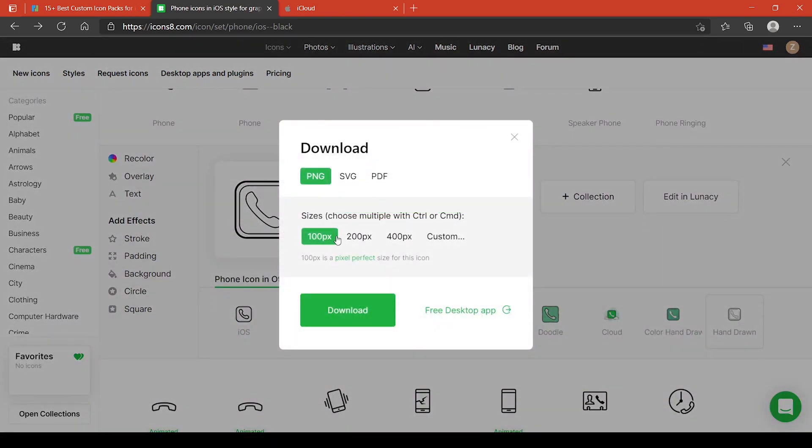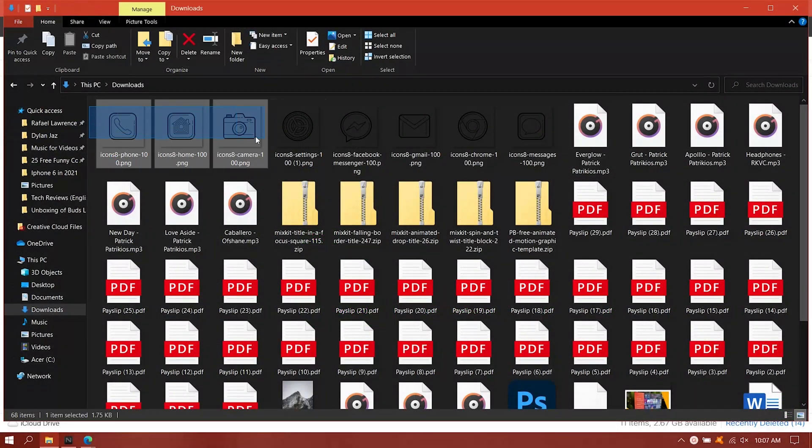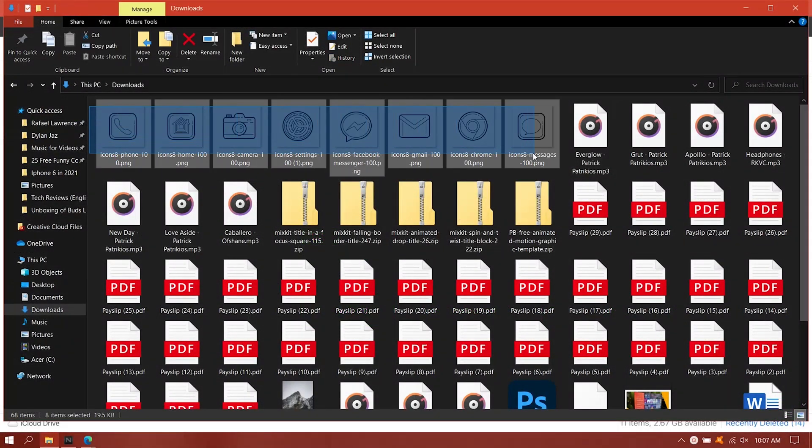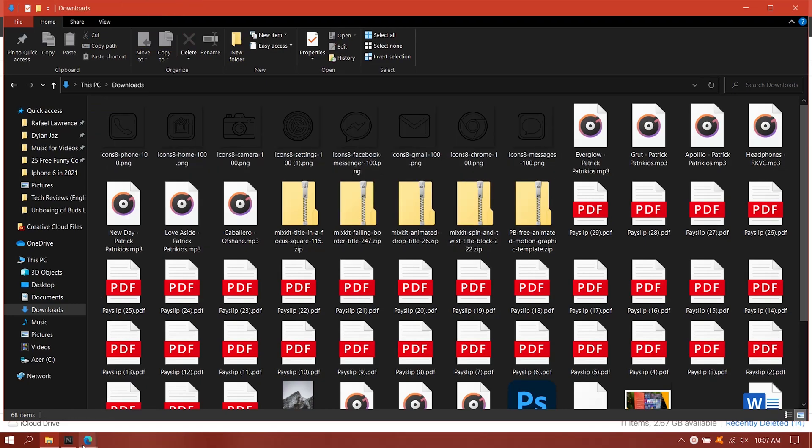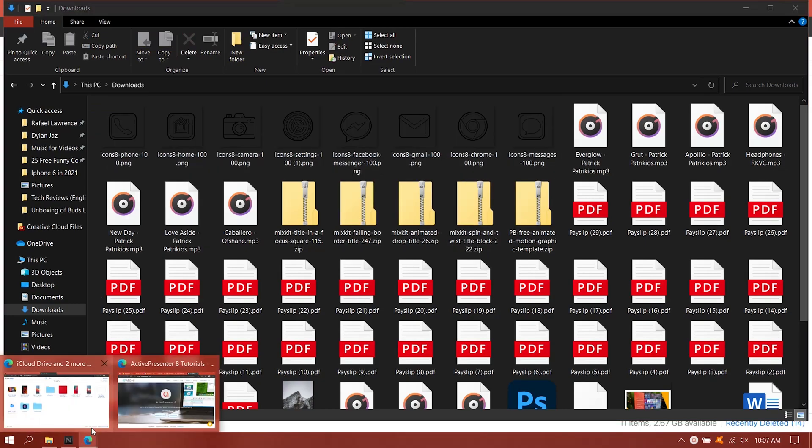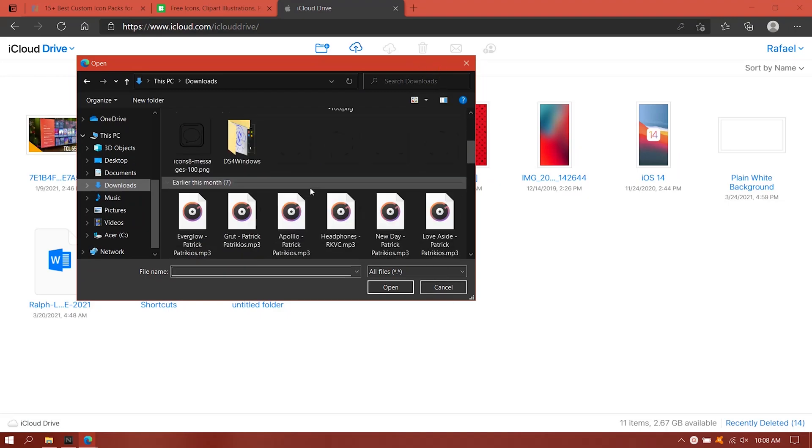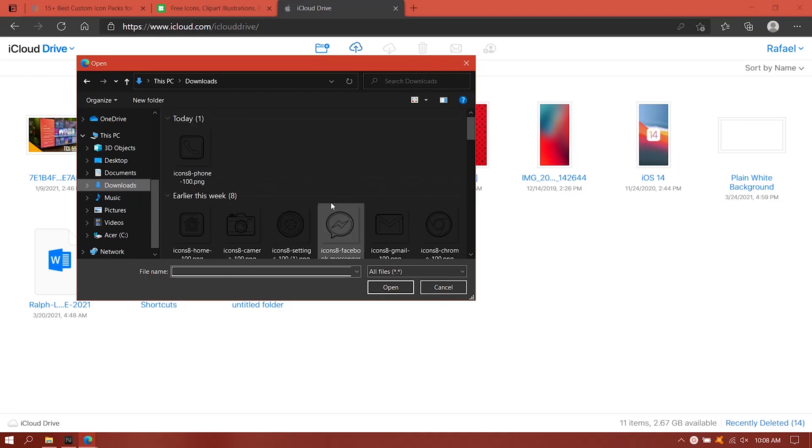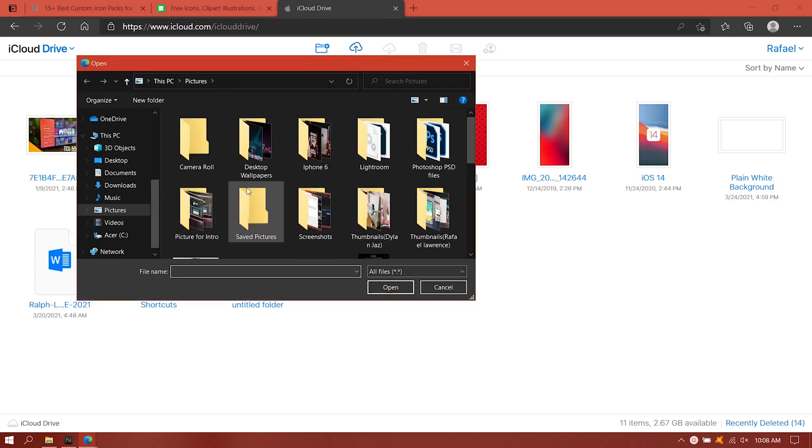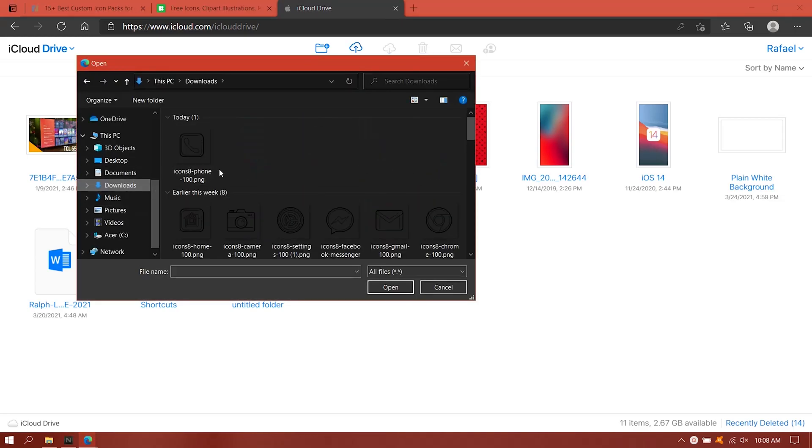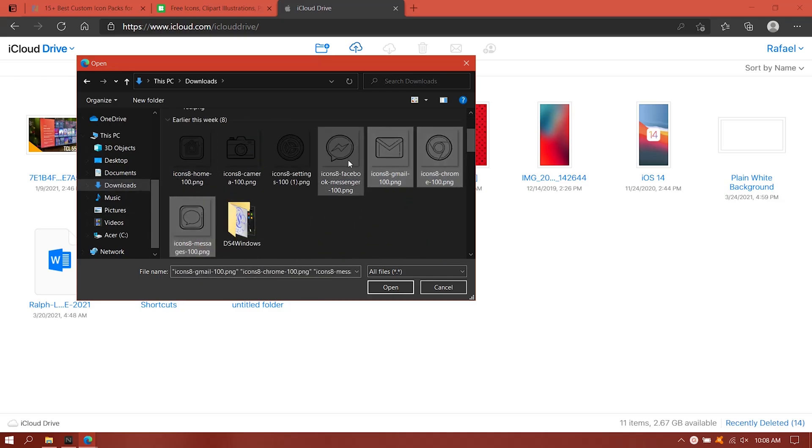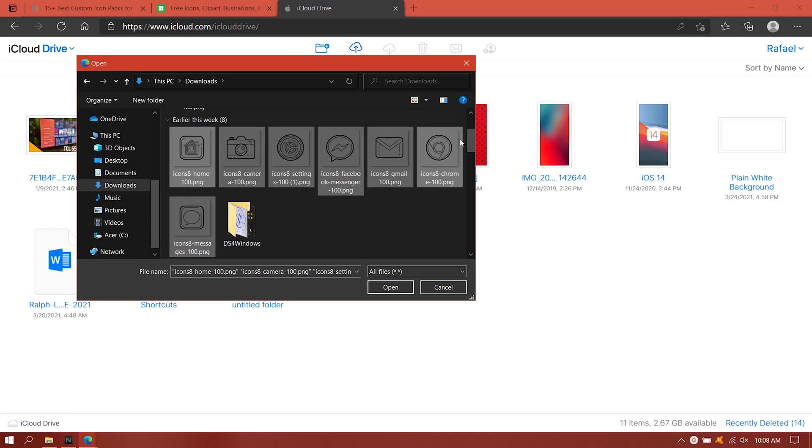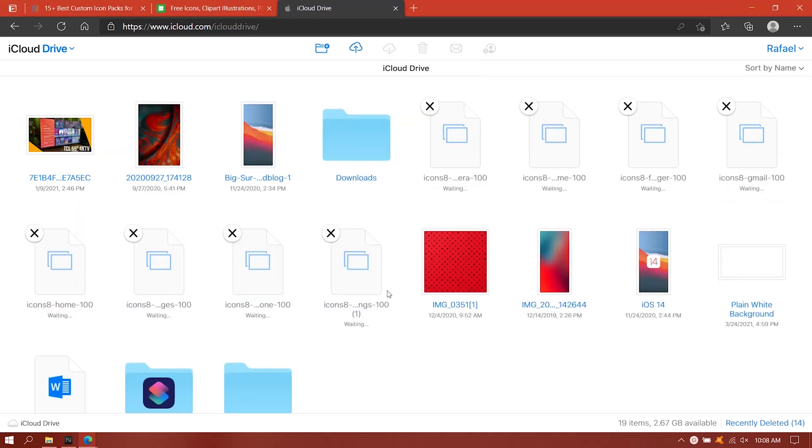Once you download everything here you just need to upload it to iCloud. Since I'm using Windows here I don't have any options to directly transfer it to iPhone, so that's what we're doing. We need to upload it first to my iCloud and then once you upload it you can just download the icon pack or the pictures directly from your phone or your iPhone.